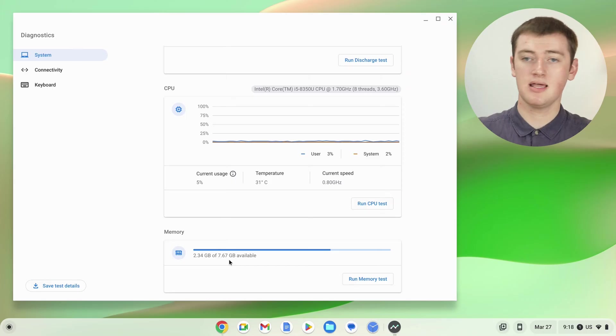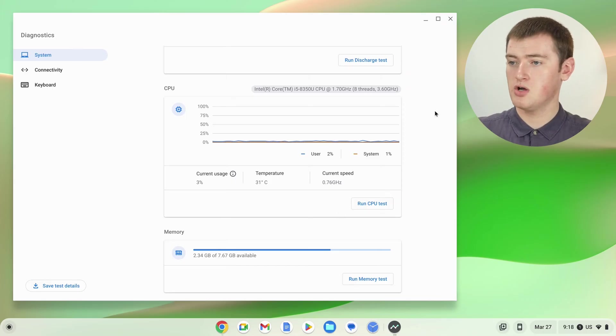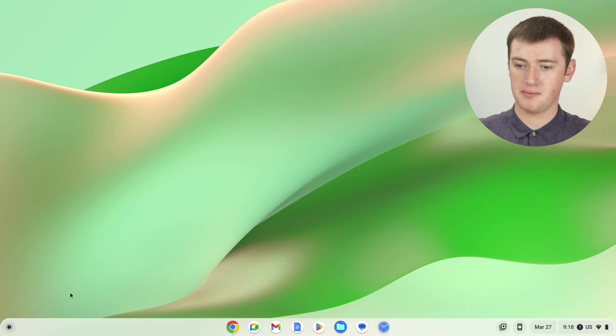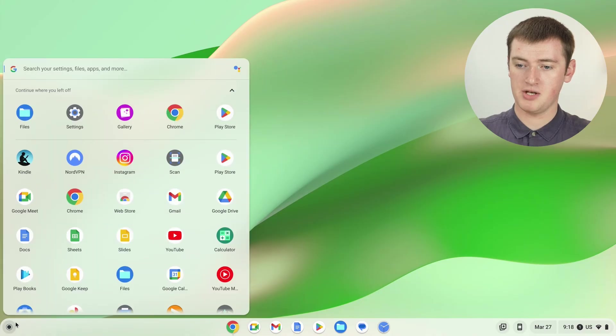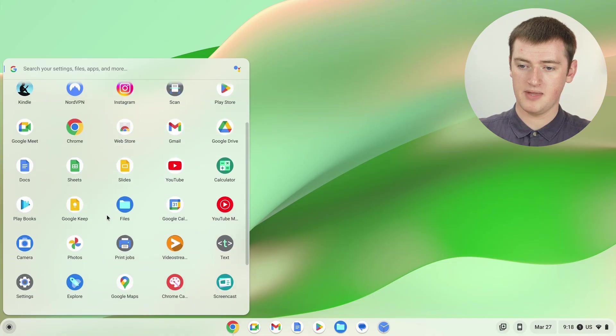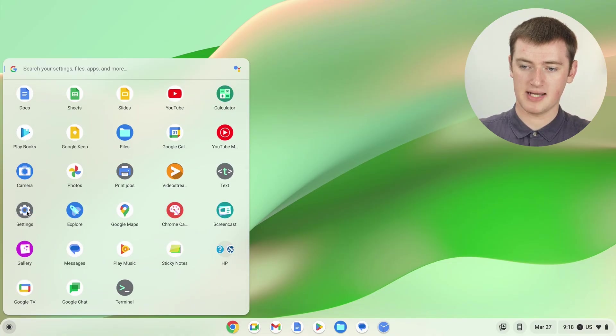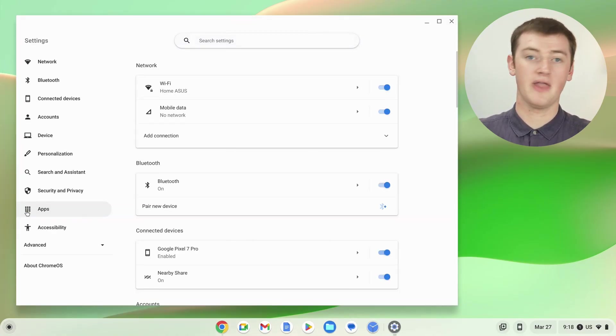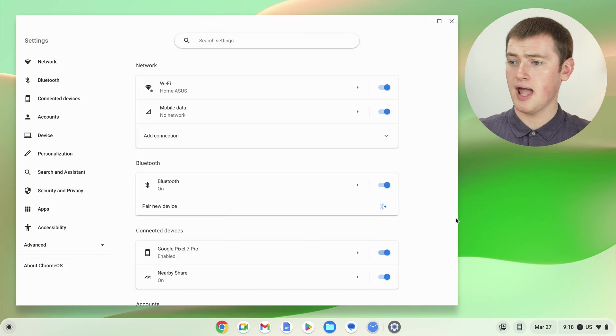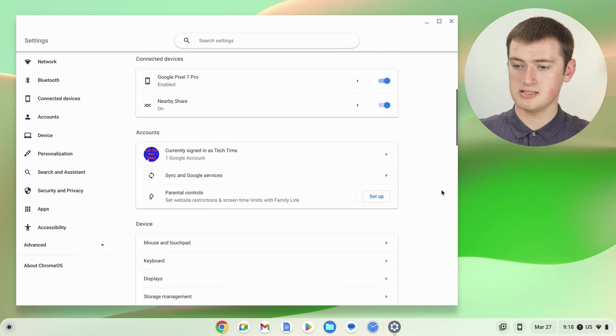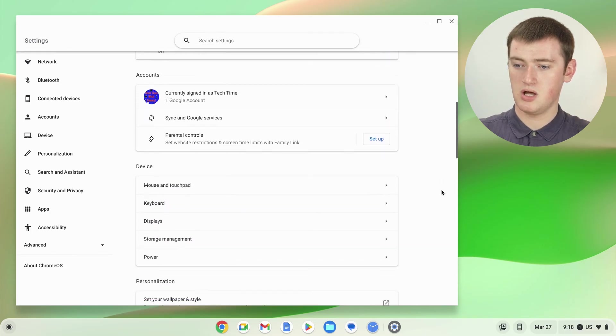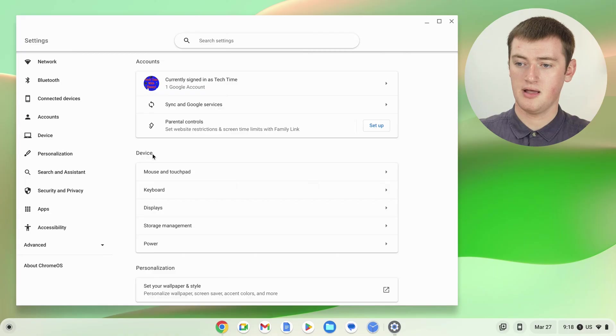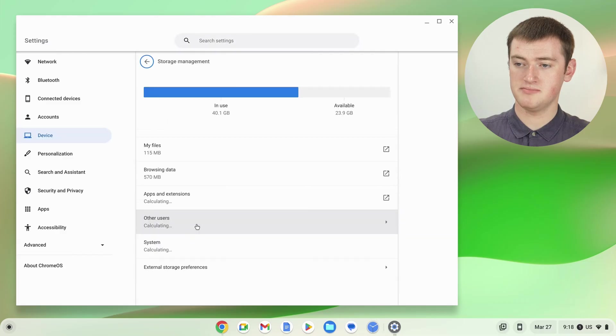But this Diagnostics app doesn't actually show anything about the storage on your Chromebook. So to see that, you'll have to close this app and open up the Settings app by clicking on the app menu down here, and then just scrolling down until you find Settings and click on that. Now you'll need to scroll down in Settings here until we get to Device, this Device section, and then click on Storage Management here. So now, in Storage Management...